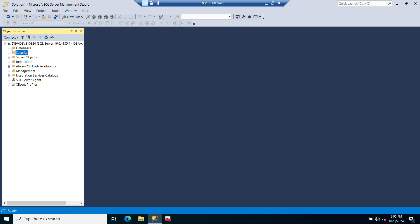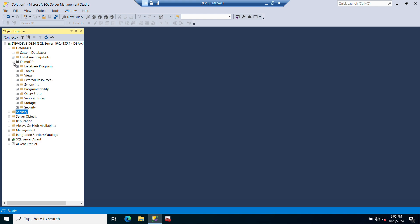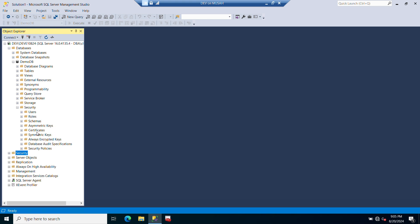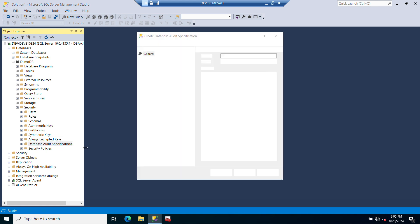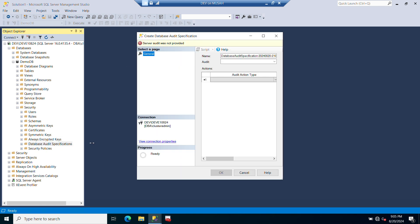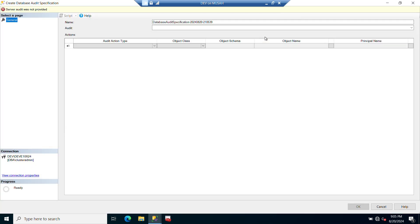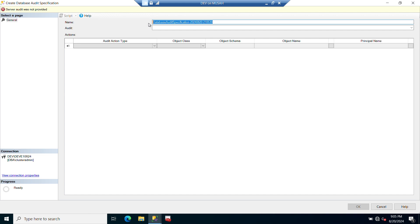Now the next thing we need to do is go to our database level and create our audit specification. We select our database which is DemoDB, expand it under the security folder. You see Database Audit Specification, so you right-click on it and click on New Database Audit Specification. We have our general window open. Now you have to select a name for your audit, so I'll say this is the name of the database: DemoDB.